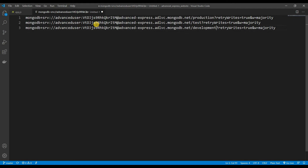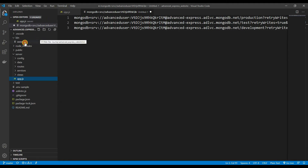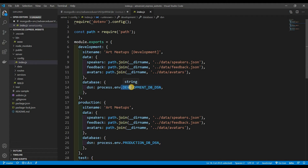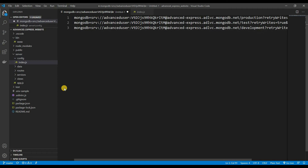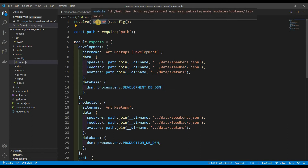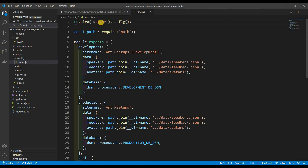Now we want to include these connection strings in our application. Let's go to config/index — as you can see I'm using process.env for our connection strings. I want to store the connection strings in environment variables. This is standard practice — you don't want people to know your credentials; you don't want these strings in a file anyone can read. We're using a package called dotenv: anything inside a .env file gets converted into an environment variable as a key-value pair.